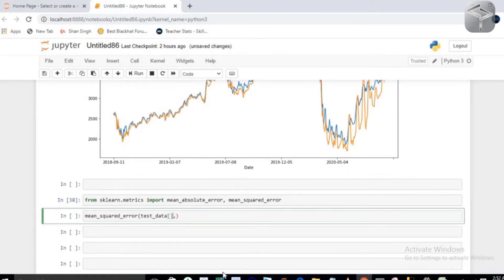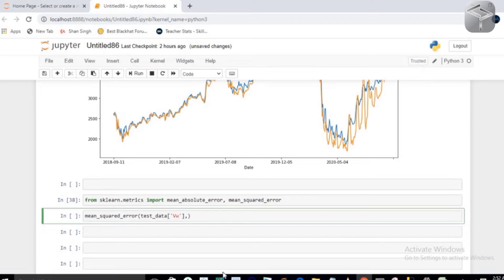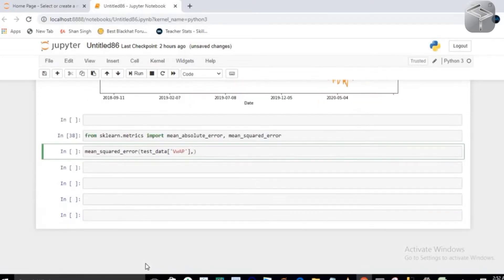and the second one is your forecast_Arima. You can press tab as well. Whatever mean squared error you will get, you can compute a square root value on that error.